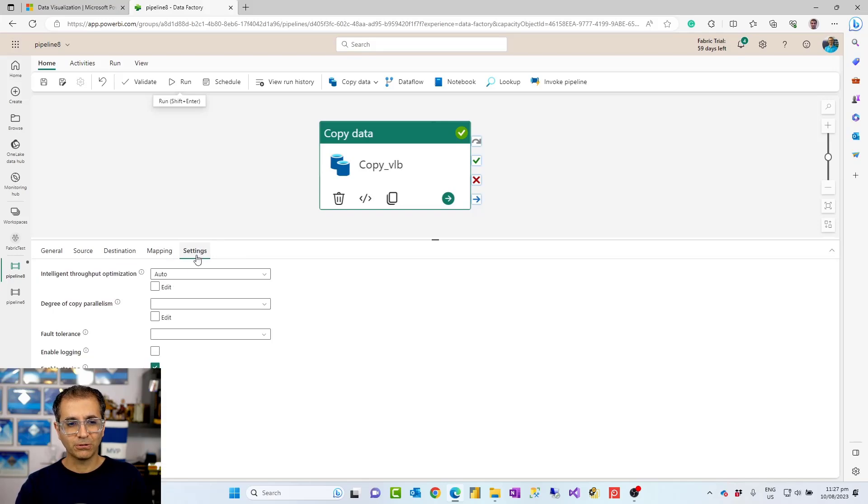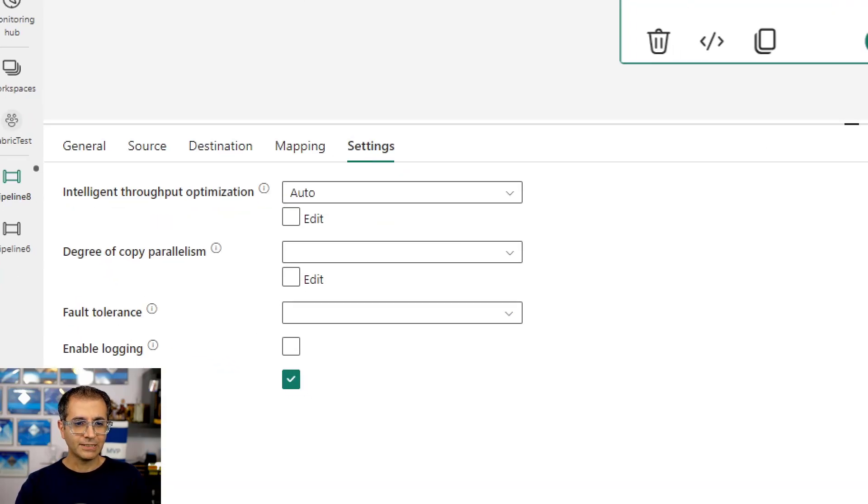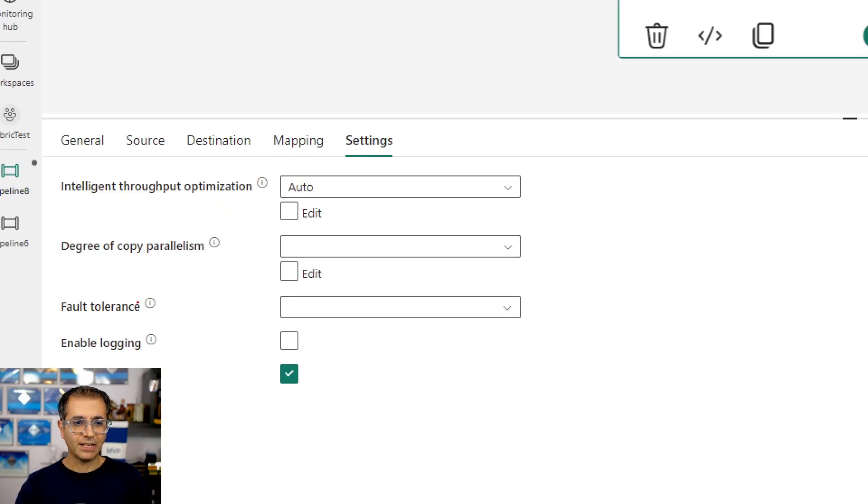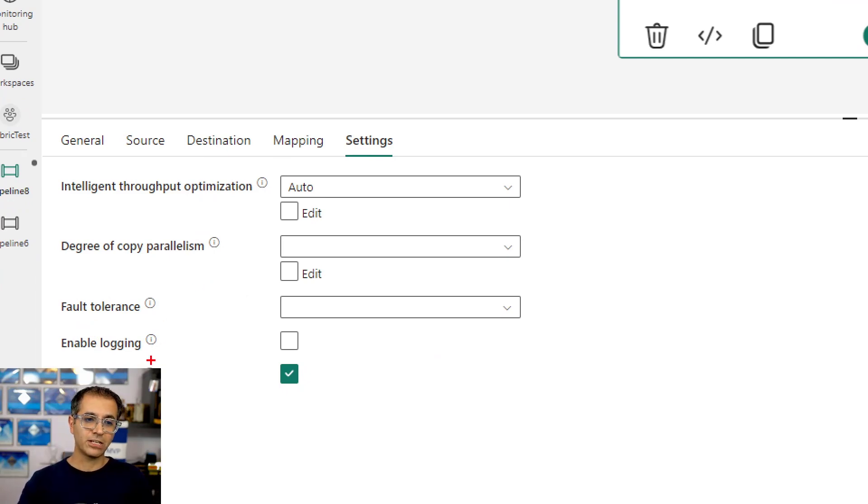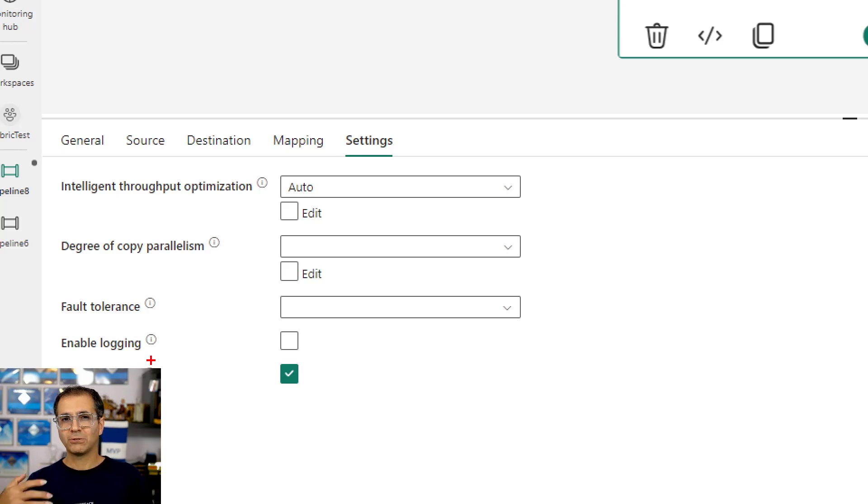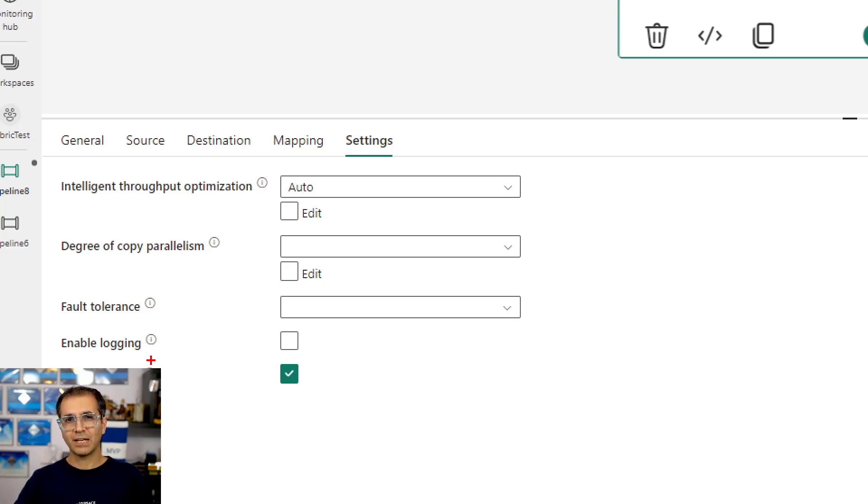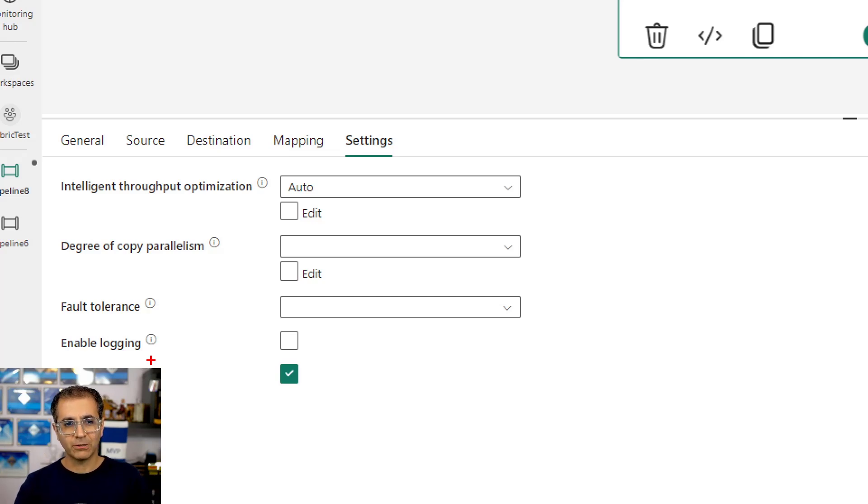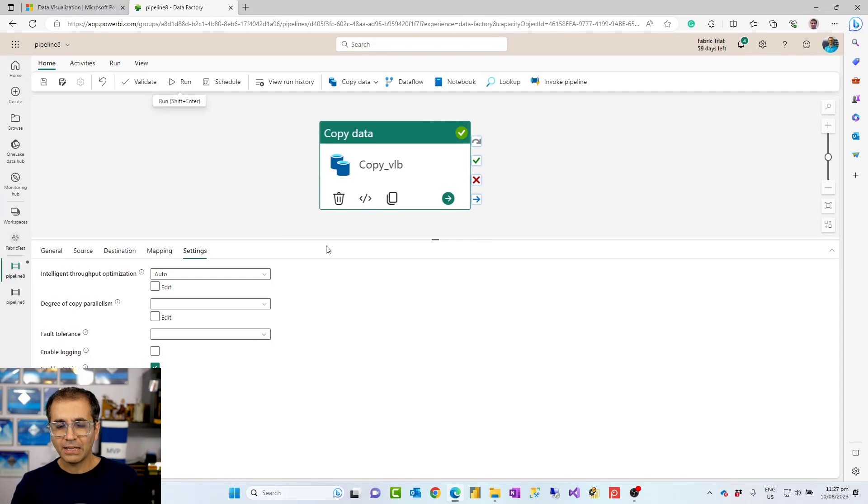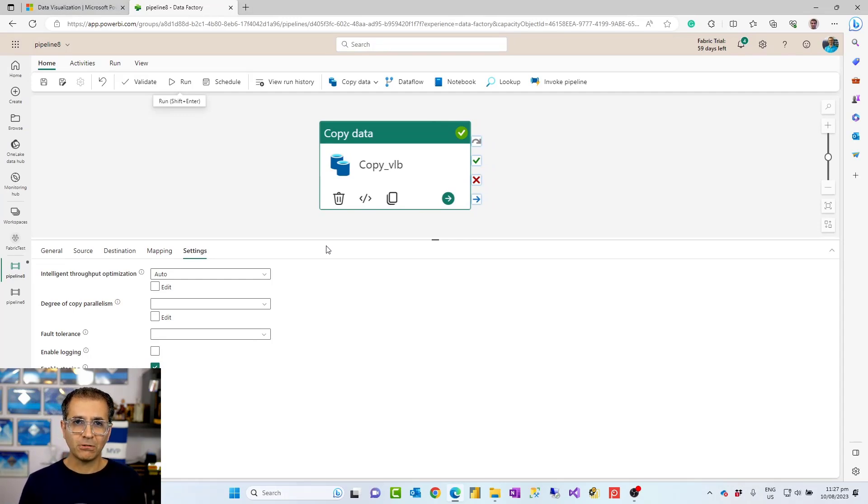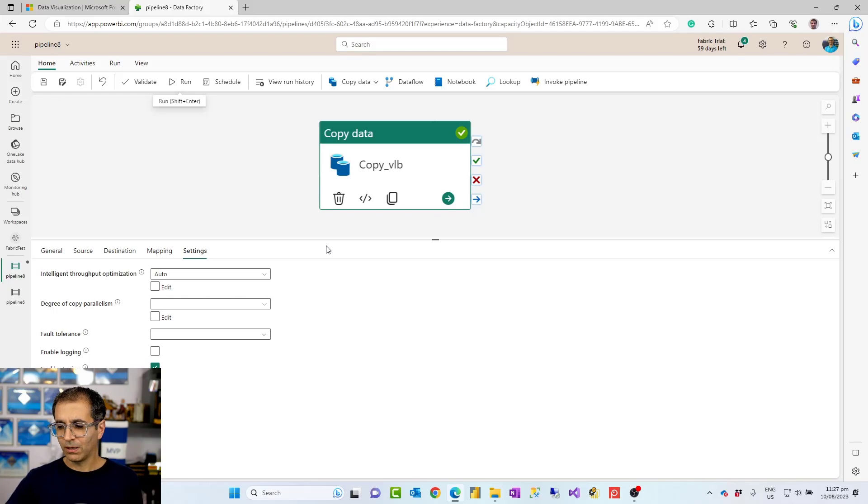And in addition to all of those, you obviously have these settings at the end, which is like how parallel you want this to run together, enabling logging, staging, fault tolerance. Do you want this to fail as soon as there's an error, or you want to continue just to skip that error rows, and things like that. So it would have everything that you need to perform a simple copy data.